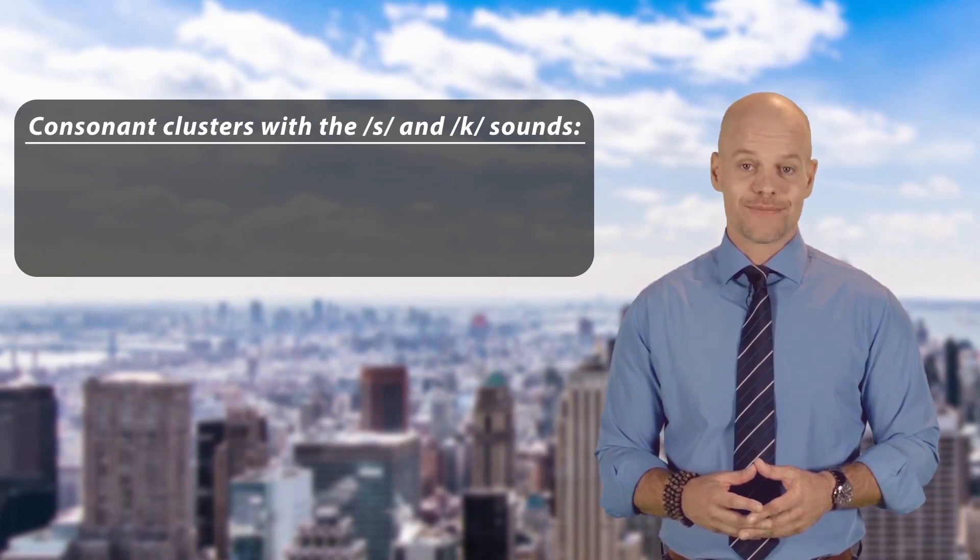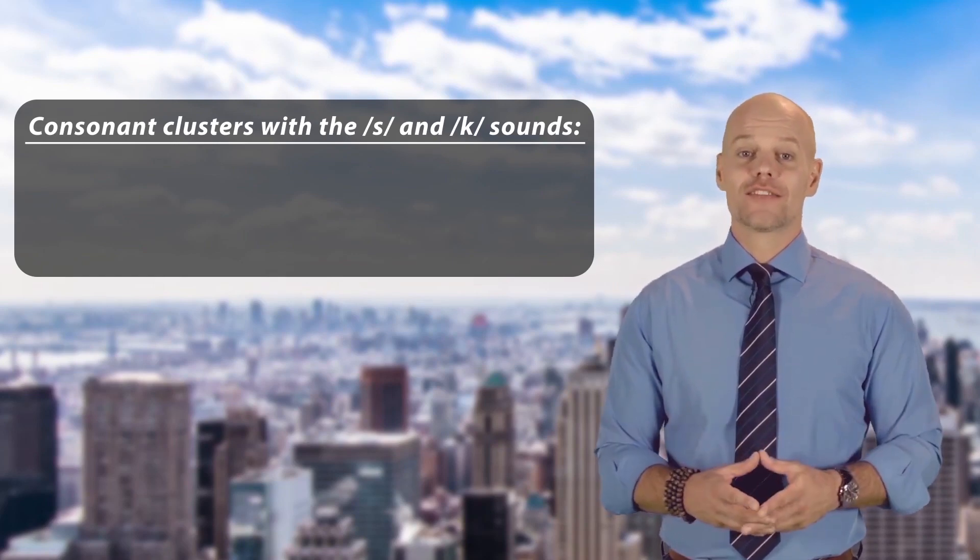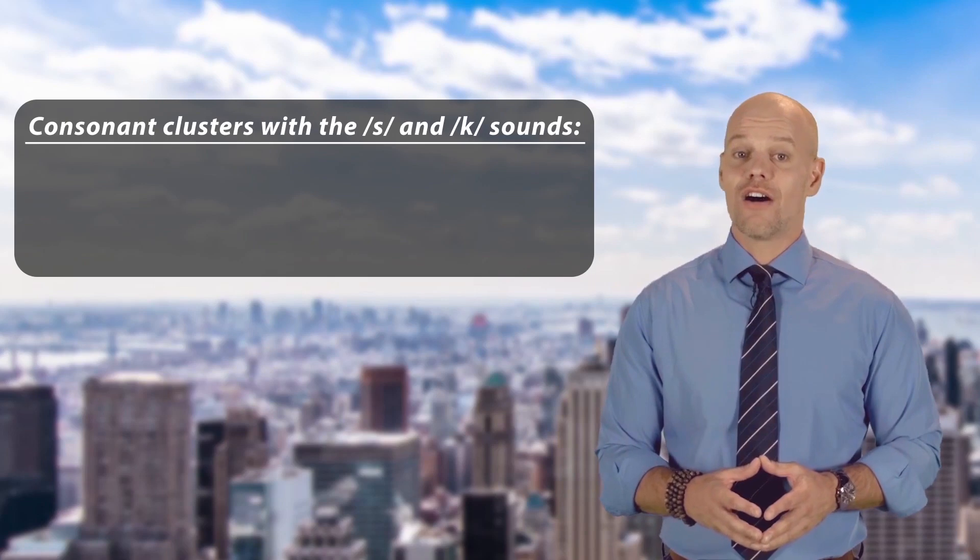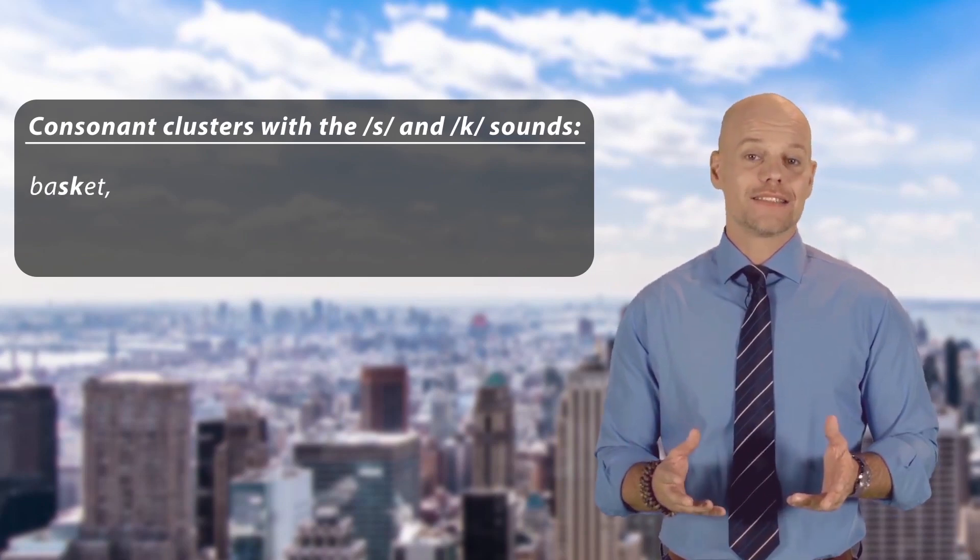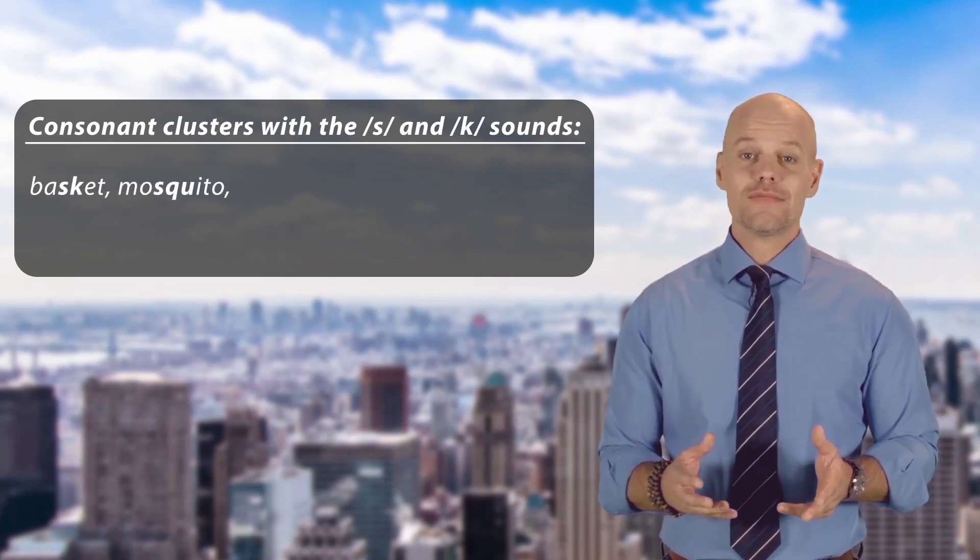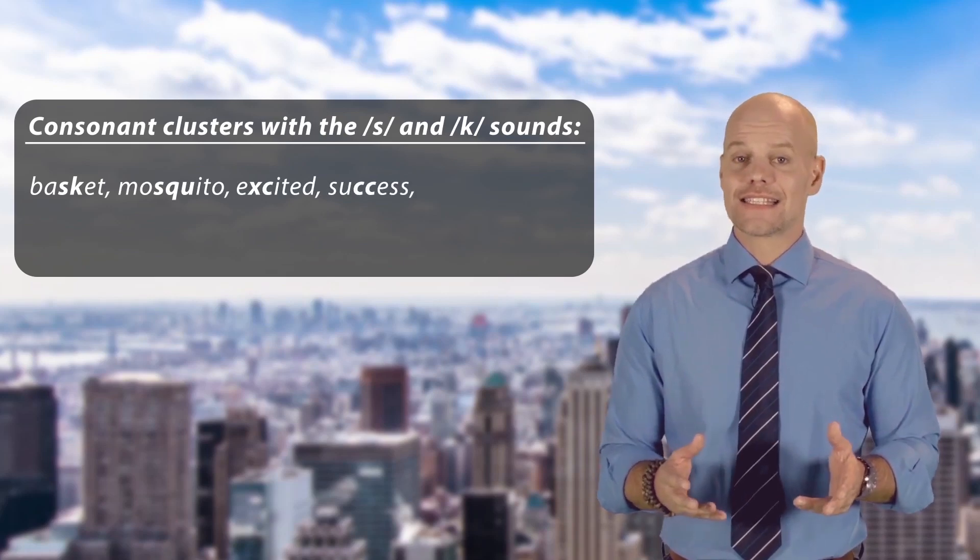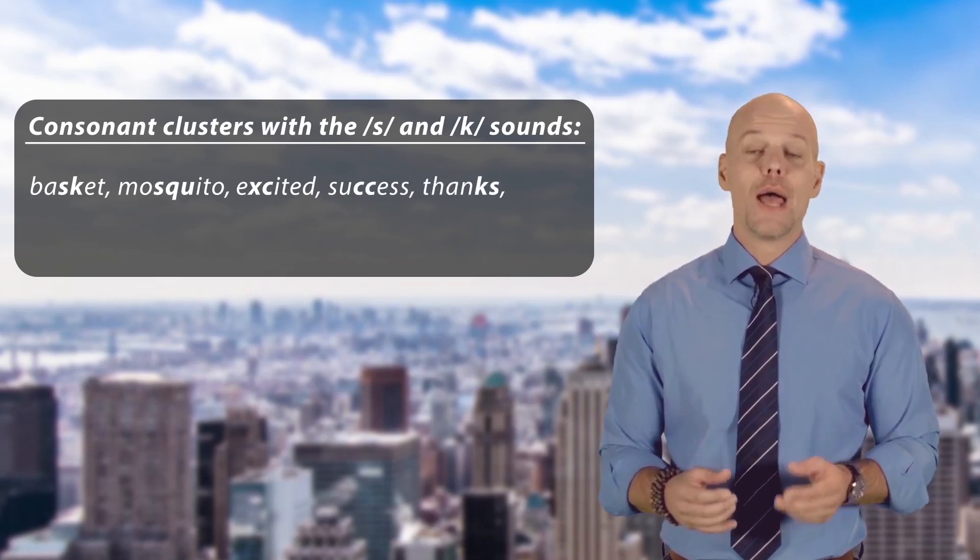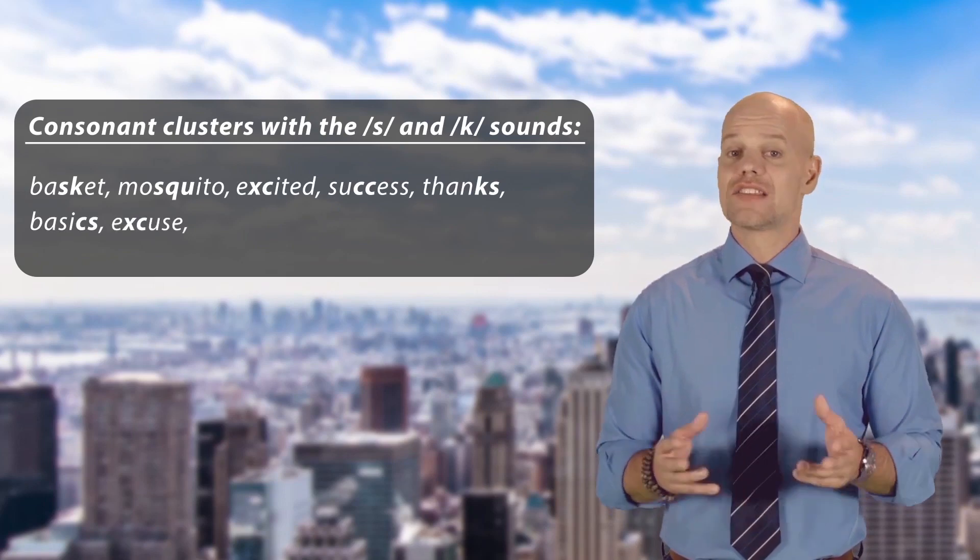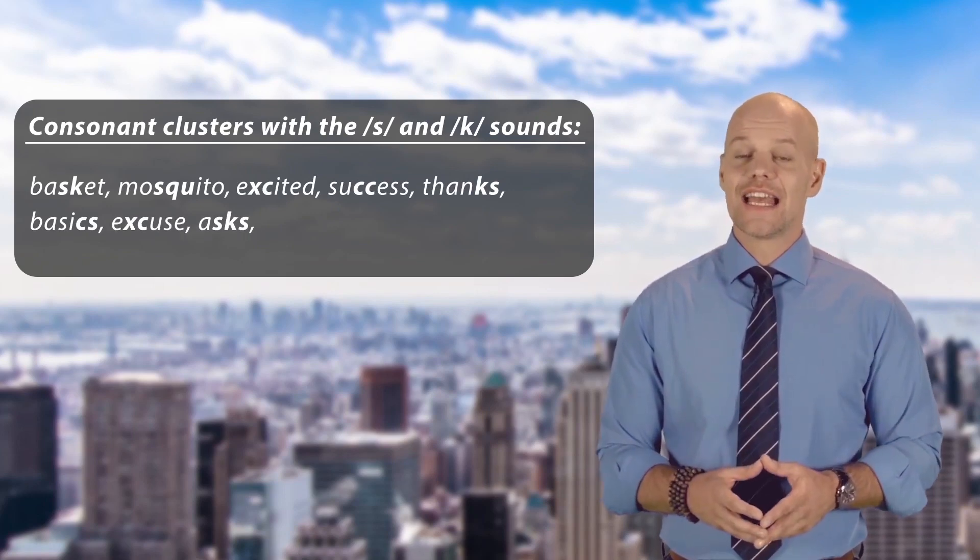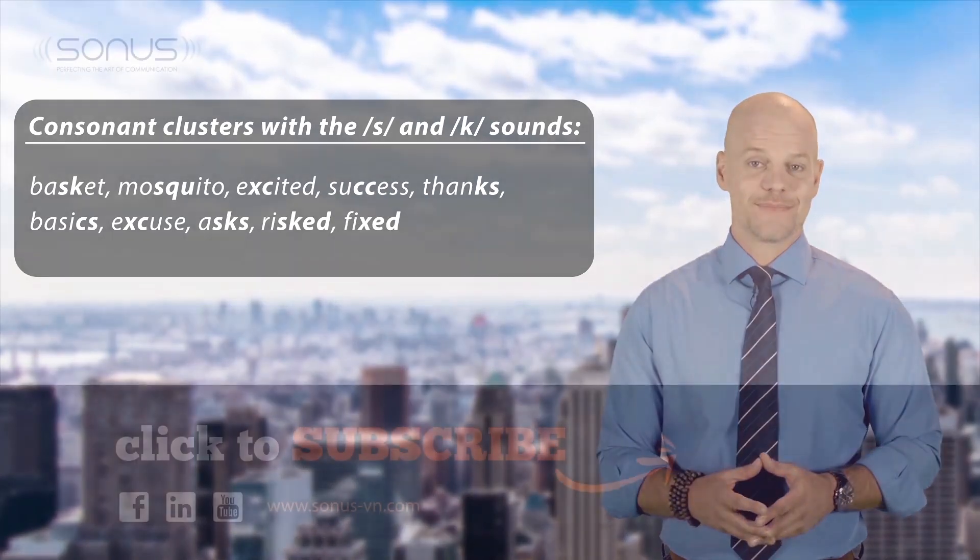Examples of consonant clusters with /s/ and /k/ sounds are: basket, mosquito, excited, success, thanks, basics, excuse, asks, risked, and fixed.